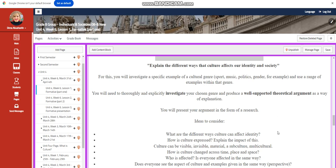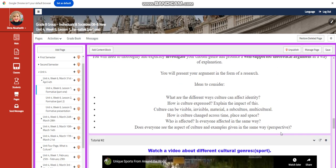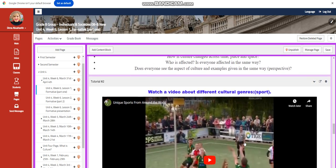How has culture changed across time, place, and space? Who is affected? Is everyone affected in the same way? Does everyone see the aspect of culture and examples given in the same way? This is your perspective.